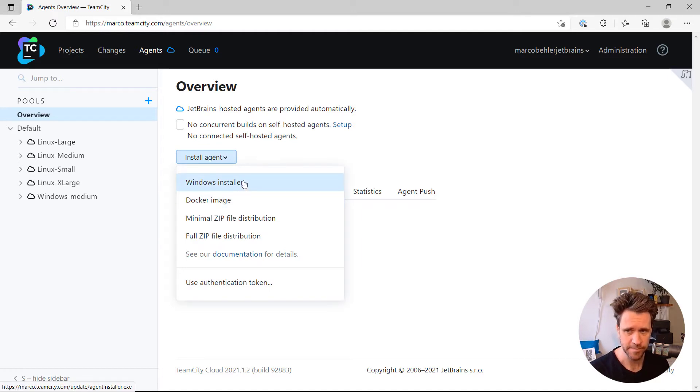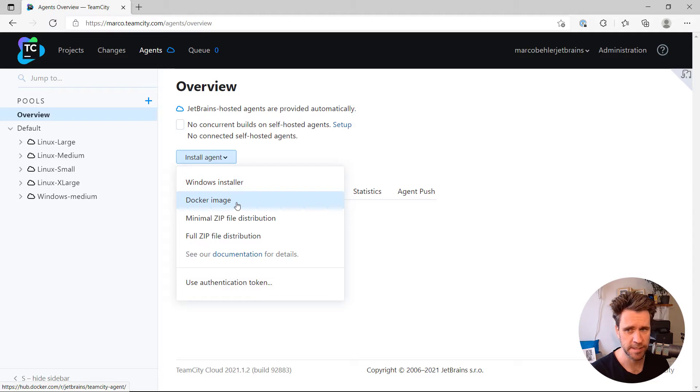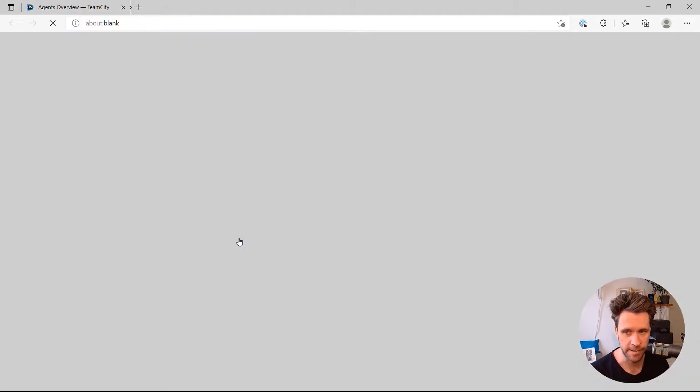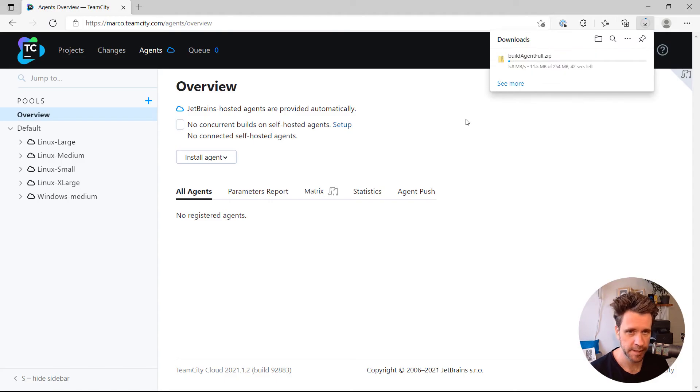like downloading a Windows installer, a Docker image, and I'm going to go with the full zip file distribution, which works on any machine. So I'm just going to download that.